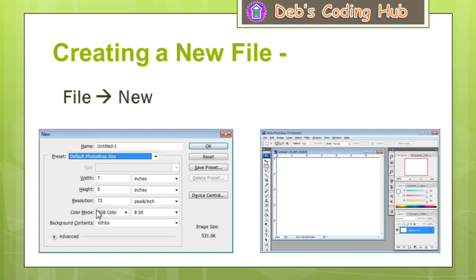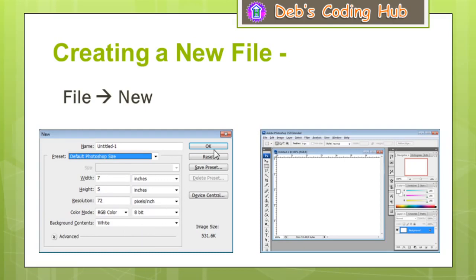You can follow the cursor. The color mode we have chosen is RGB — that is Red, Green, Blue — a three-color color mode. The color bit is 8-bit and the background contents are initially white. If I click on OK, a new file will be created and it will be shown as shown on the right side of the window.